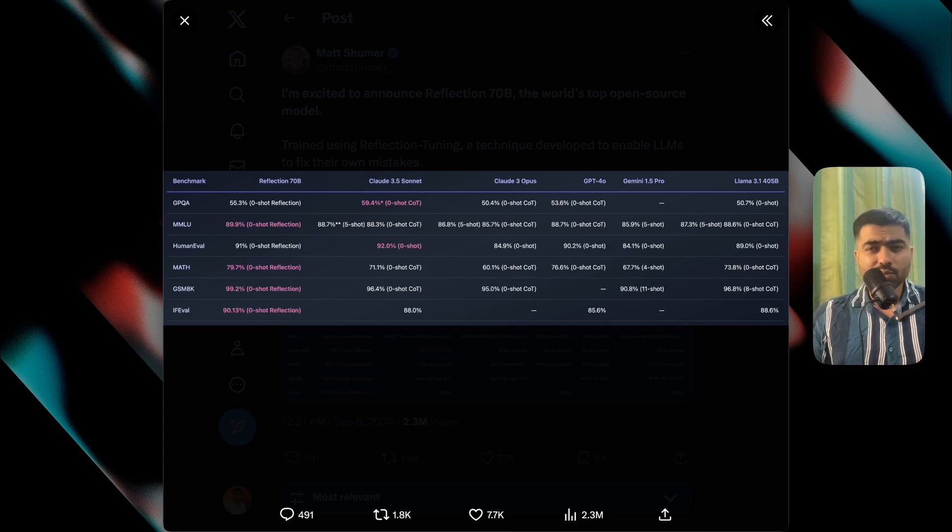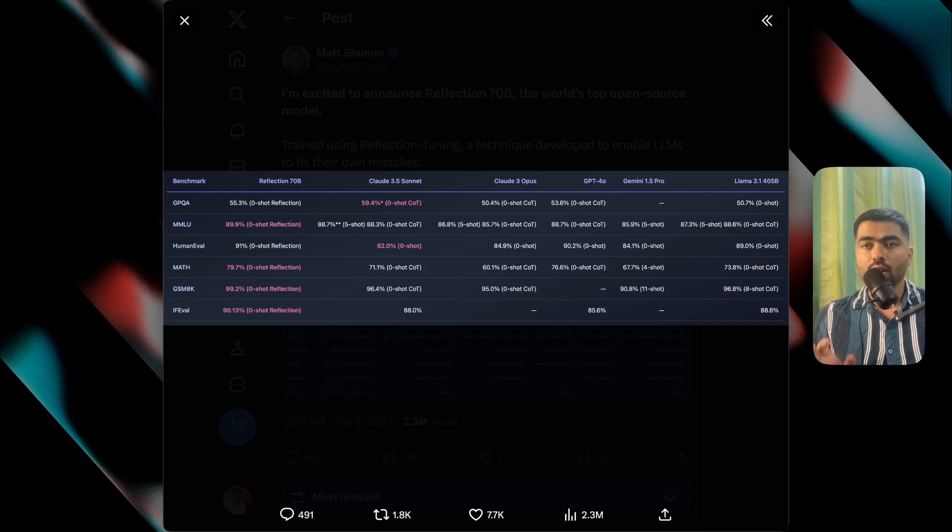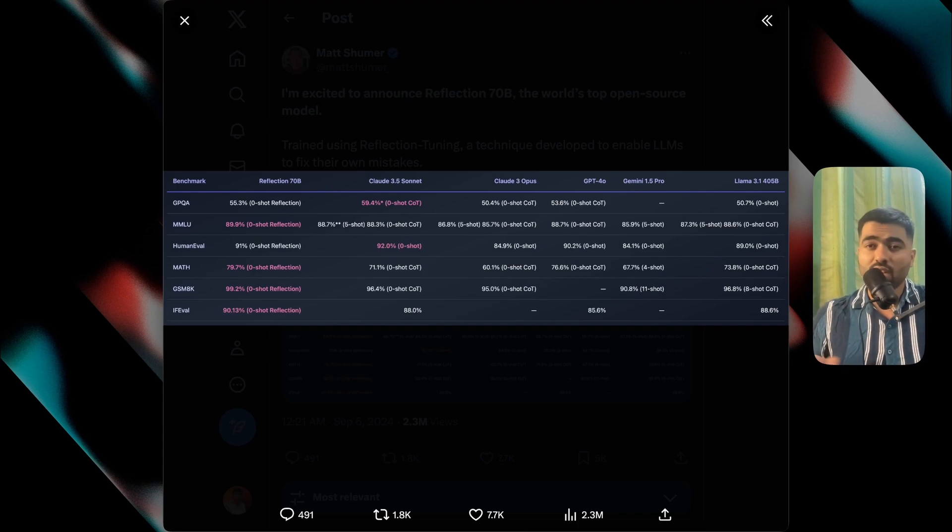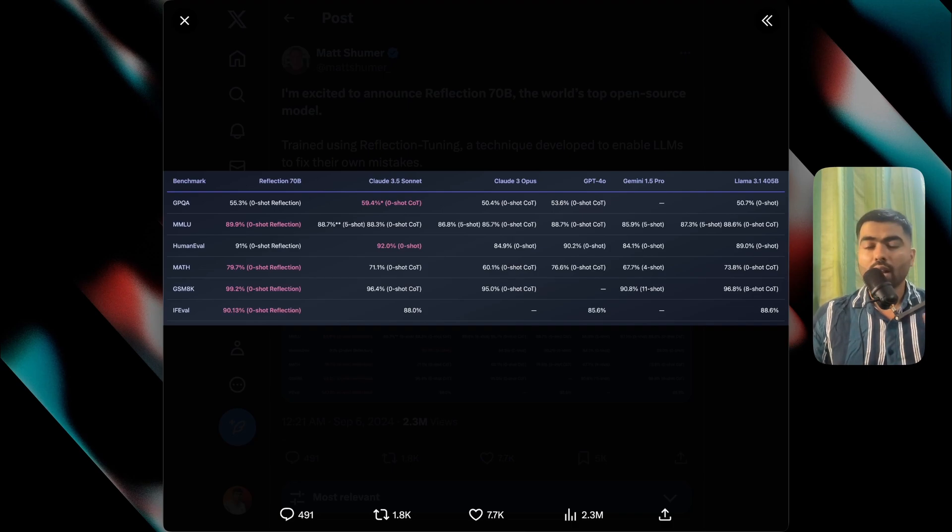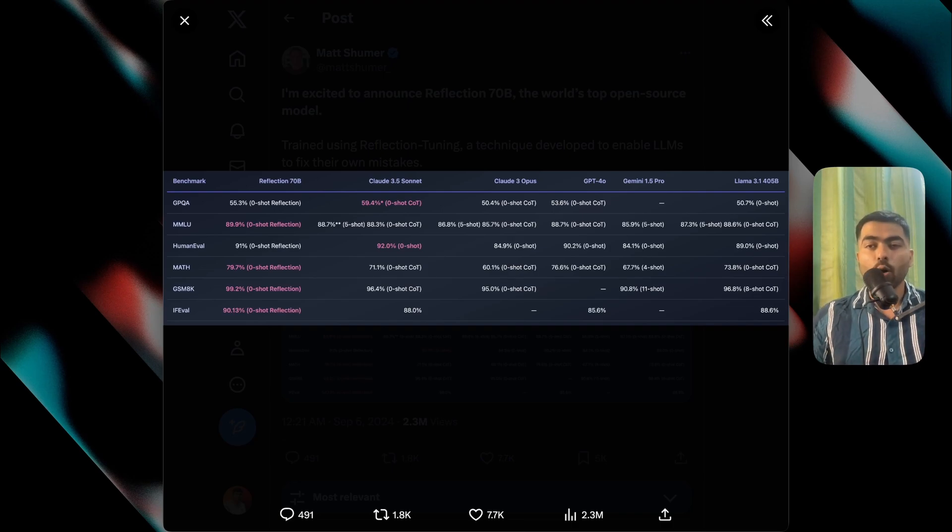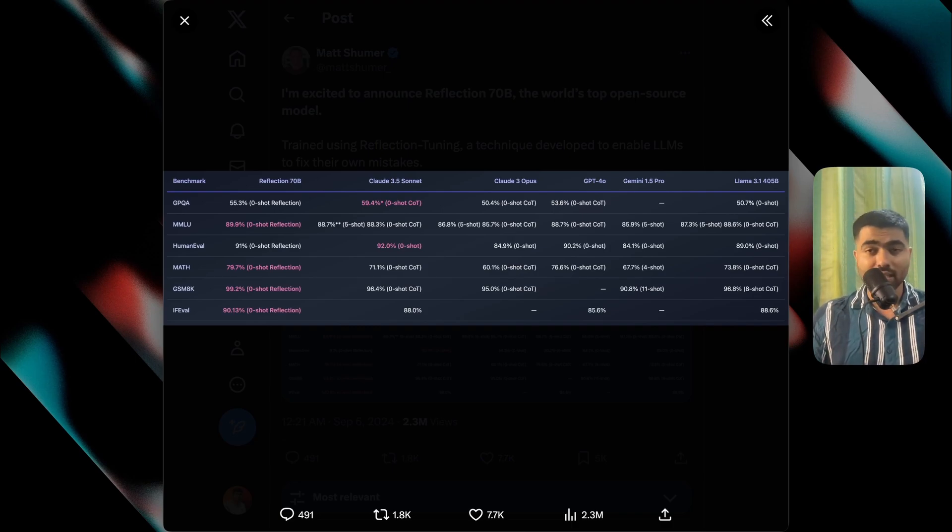Now in terms of benchmarks, the 70B has undergone extensive testing across various benchmarks, including MMLU and Human Eval. The model has consistently outperformed Meta's LAMA series also.